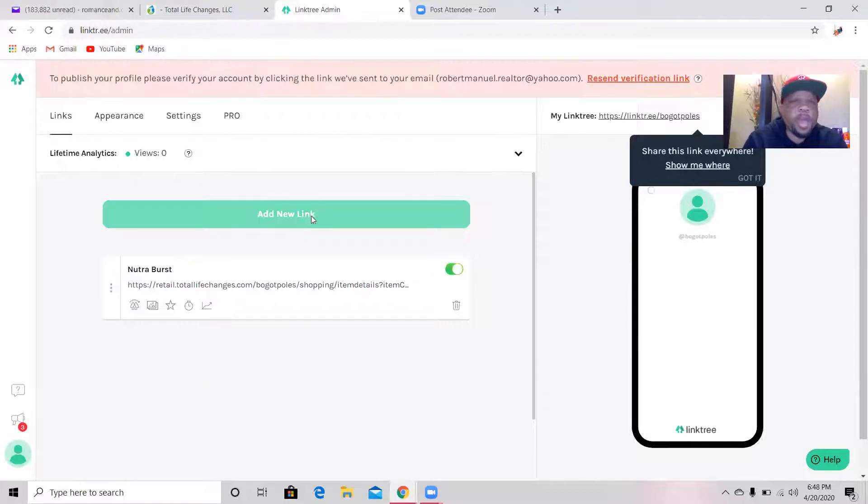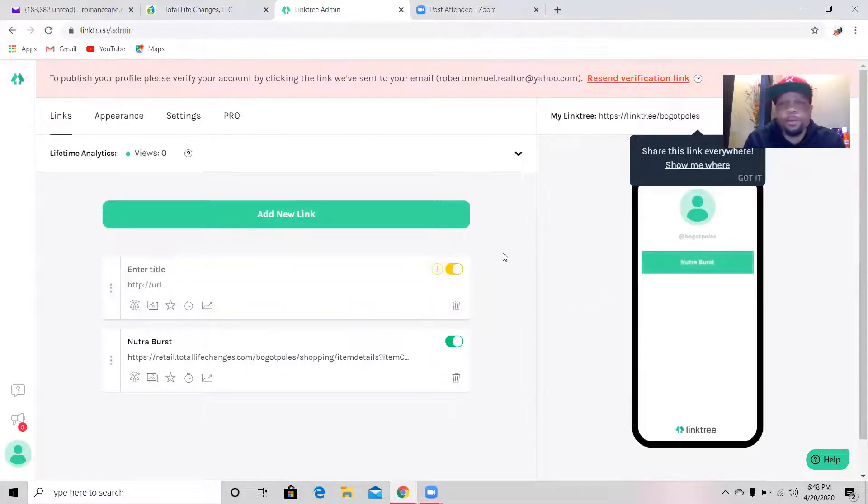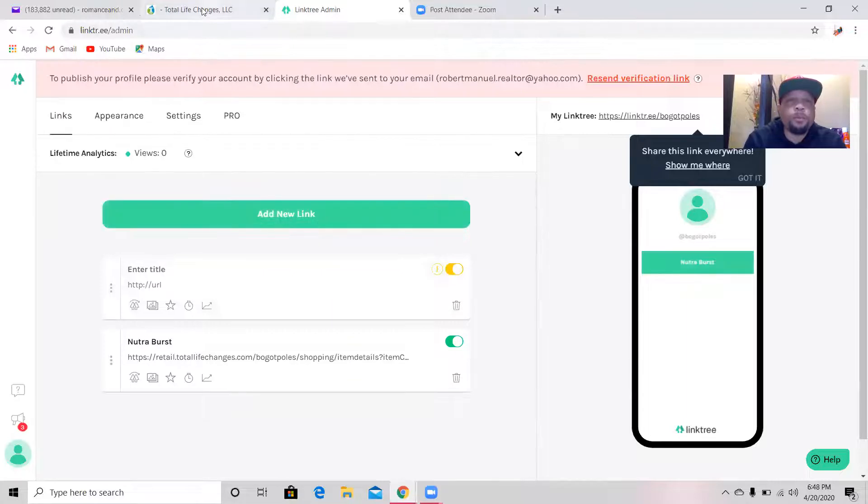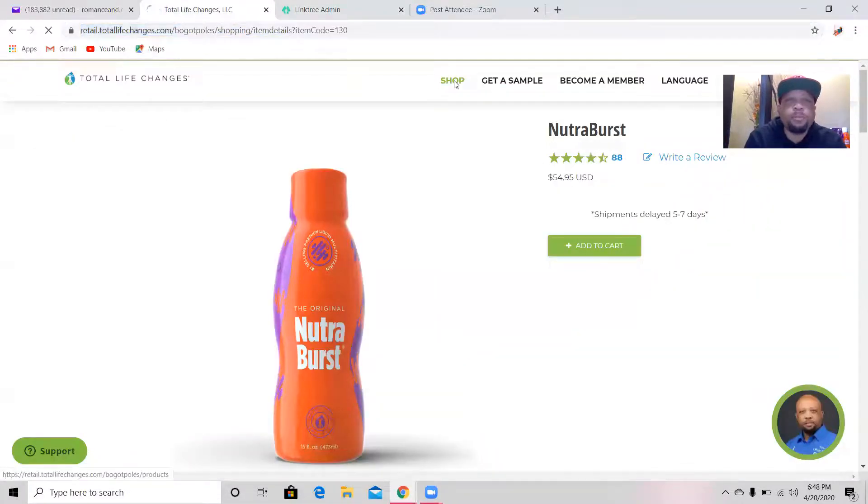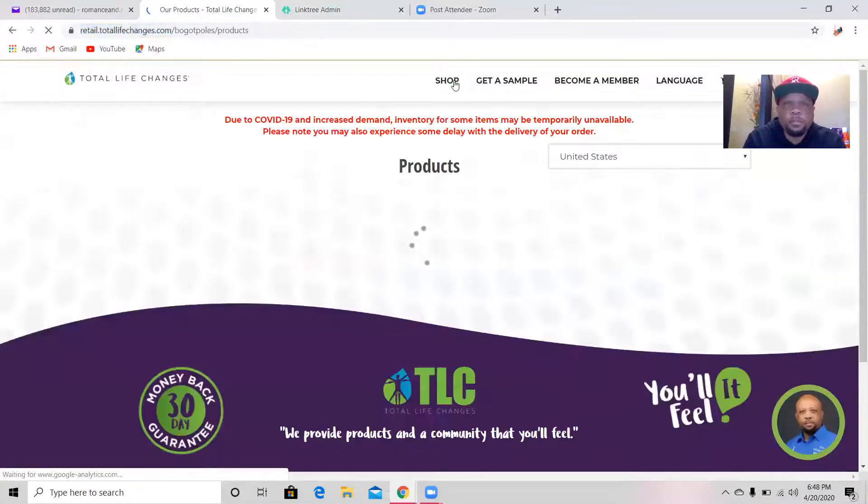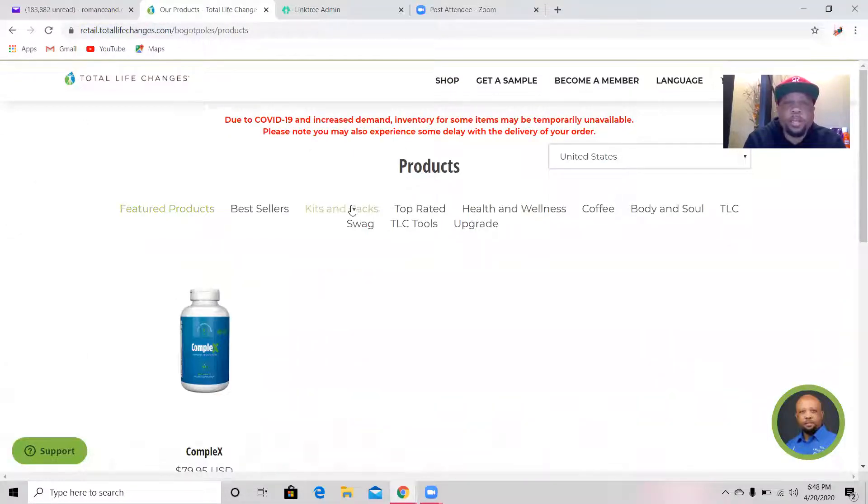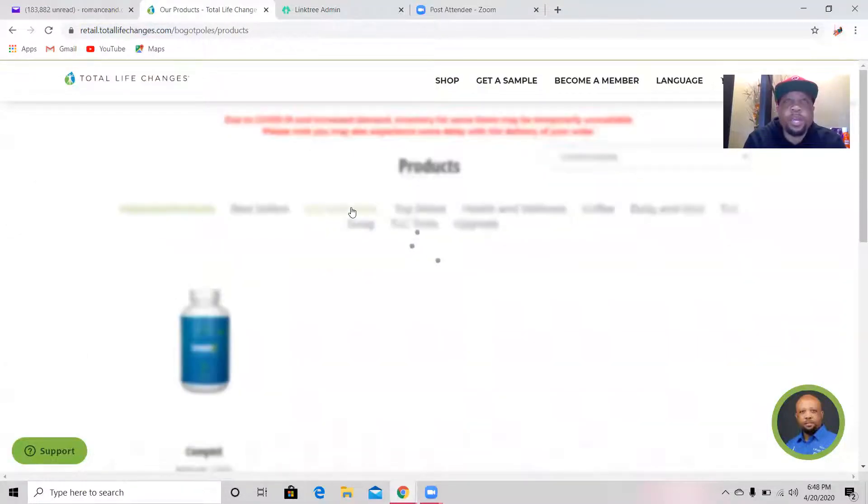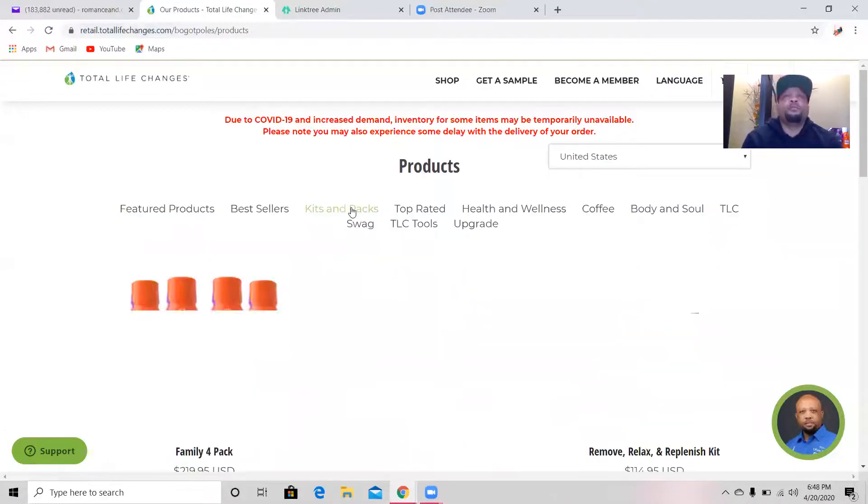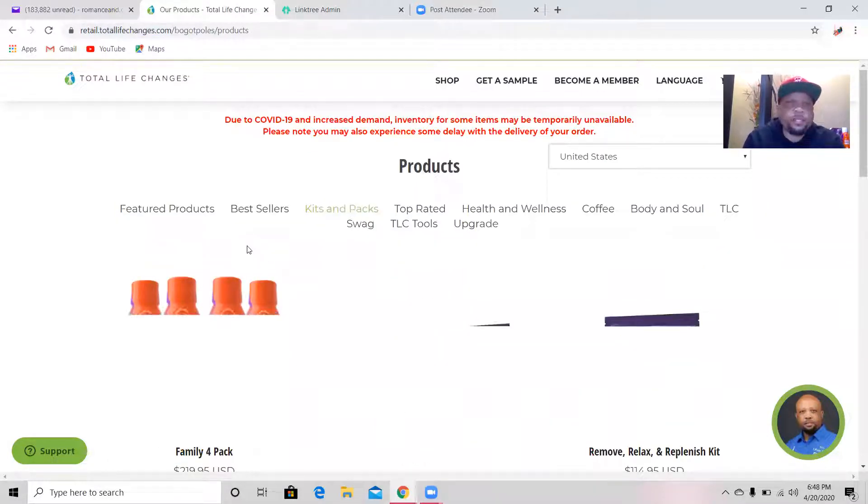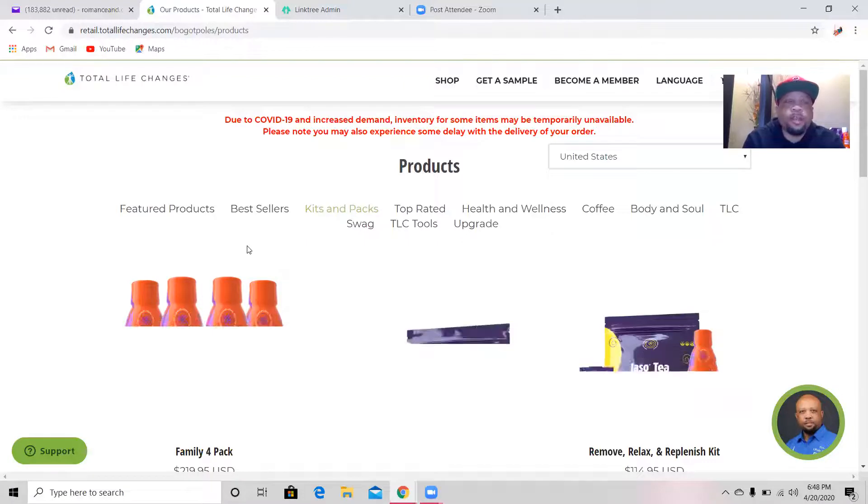Remember I was on my shopping site, I'm switching back over to Linktree. I've copied it, switching back over to Linktree, add new link. I'm going to name this link Nutriburst. I'm going to paste that link right under it. Boom, add a new link and see how over to the right it starts populating for you.